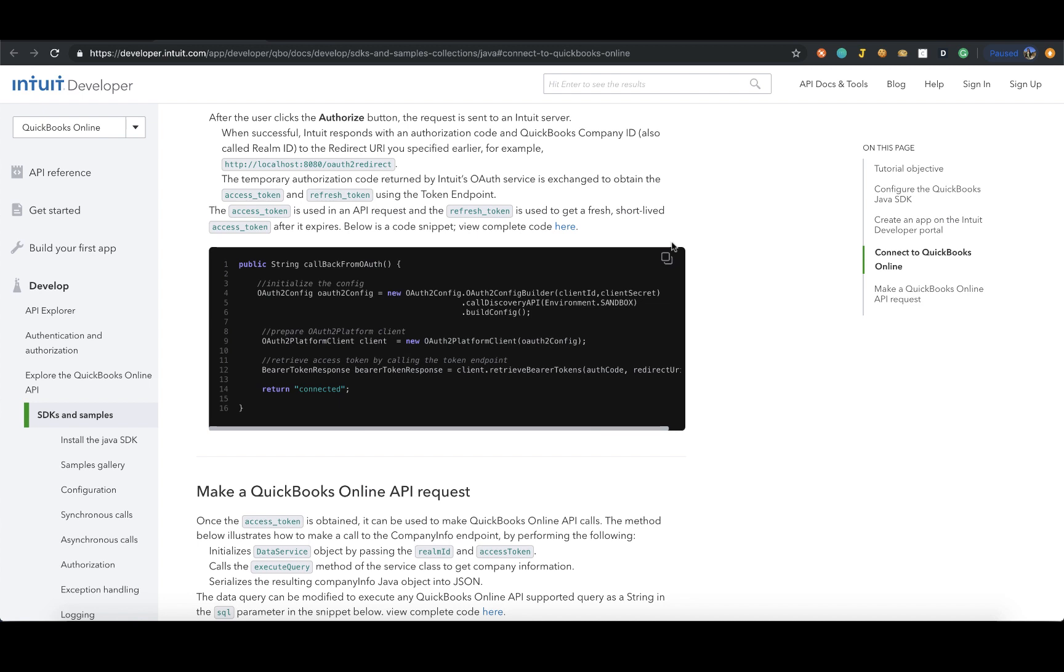When successful, Intuit responds with an authorization code and the QuickBooks company ID, which is also known as the Realm ID, to the redirect URI that you specified before.